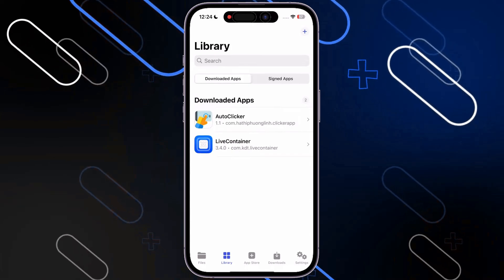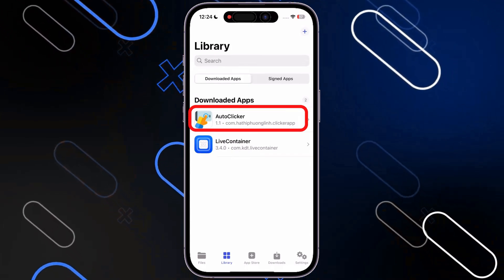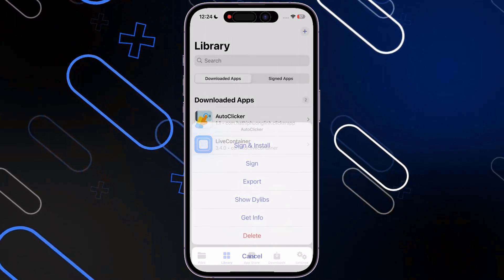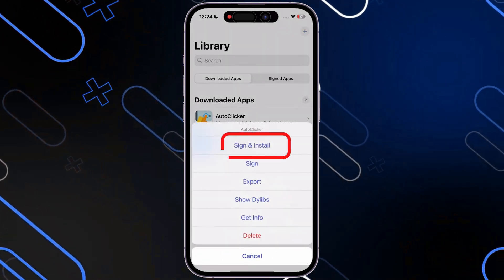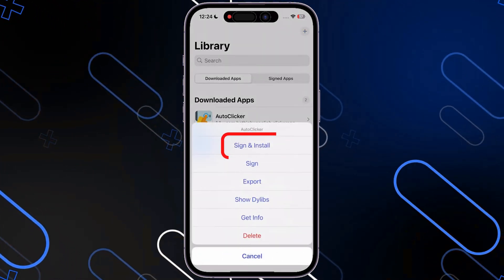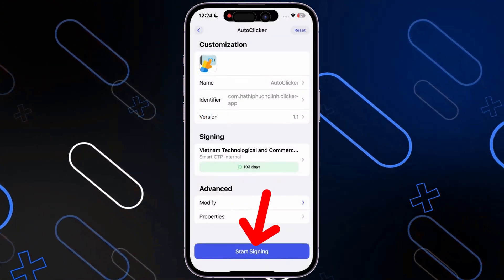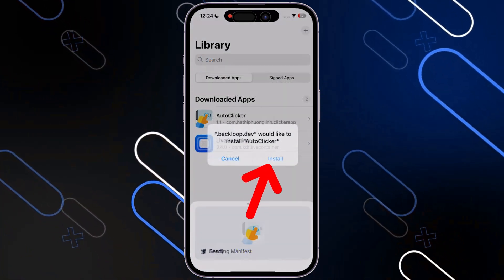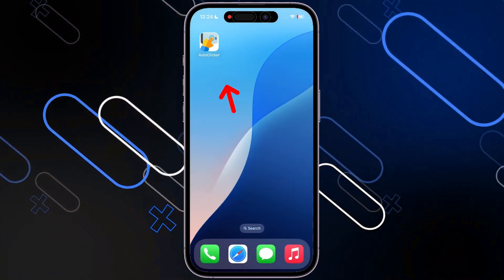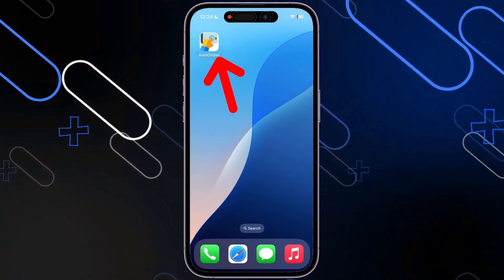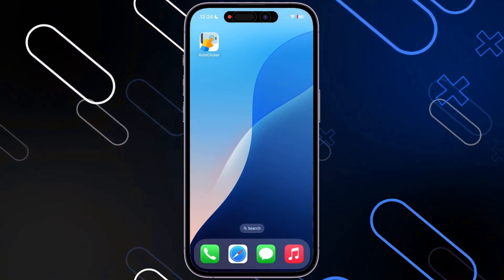And now you want to go and click on OK. Then after that, you want to go and click on AutoClicker, then click on Sign in and Install. After that, click on Start Signing, then go and click on Install. And here you have it — installed on your phone.